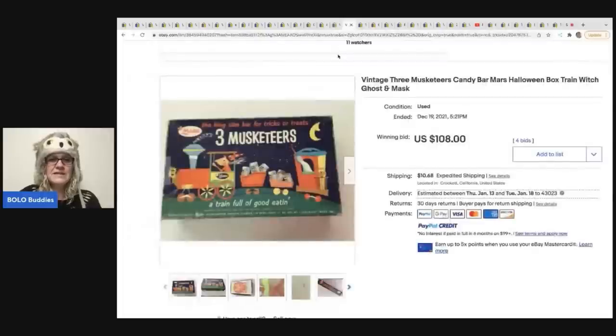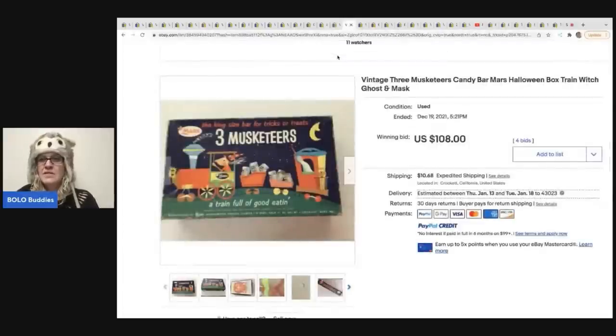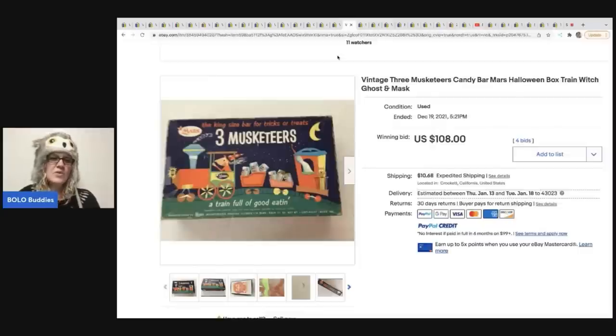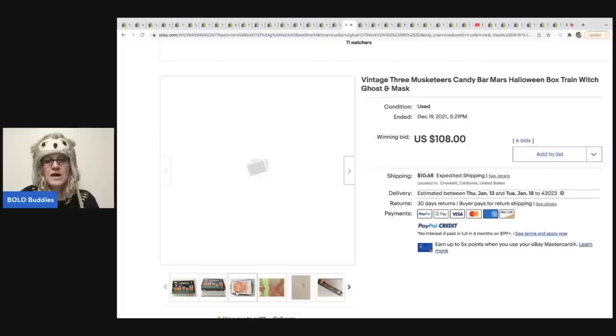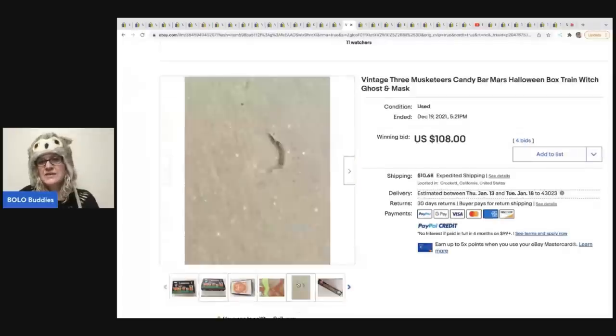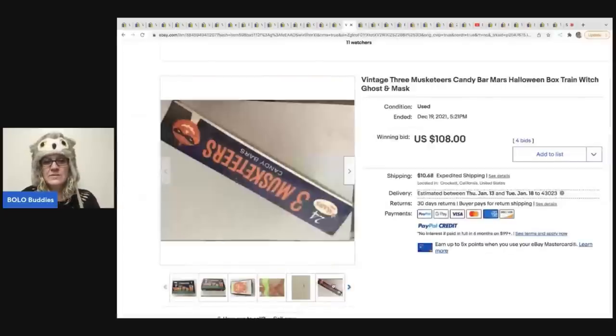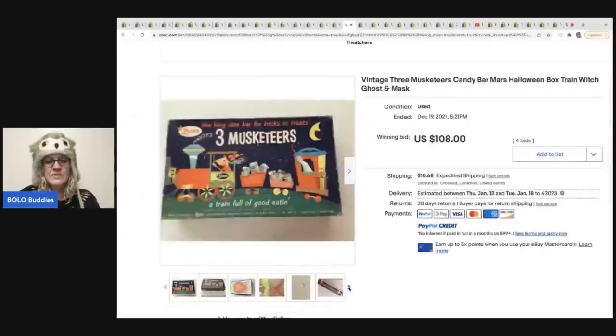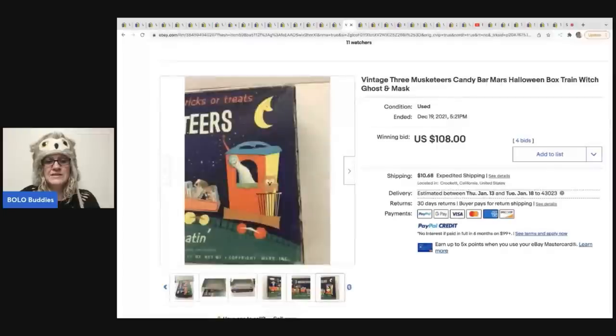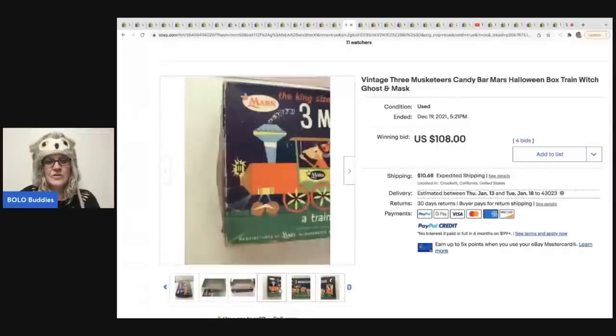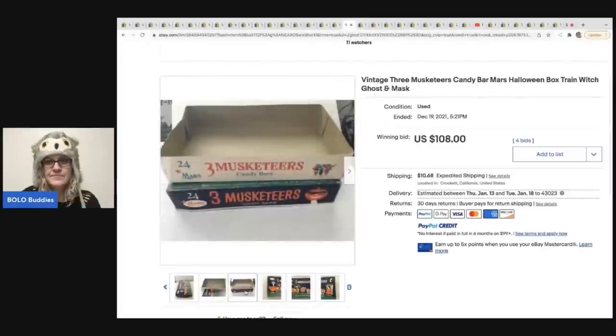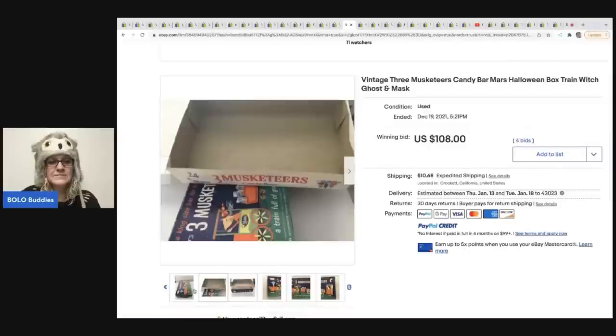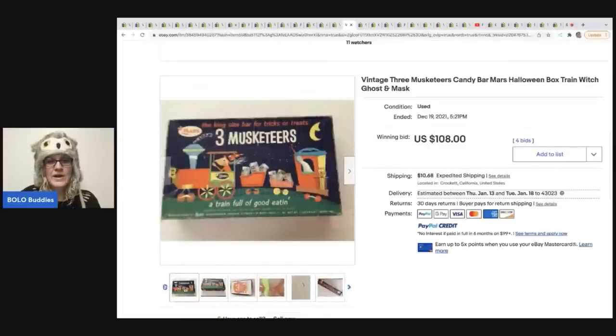The next item are the three musketeers. So these are candy bars, Halloween box train, which, so the Halloween theme advertising on the box could have helped this sell for more. This sold for $108 with four bids. And anytime you're selling vintage stuff, you do want to show the damage. So the seller did a good job of showing the damage on the item, but it looks like there's 24 candy bars in here. So, or no, is this just the box? I think this is just, this is just the box. This is just the box. Oh my goodness. No candy bars. Just the box guys. 108.